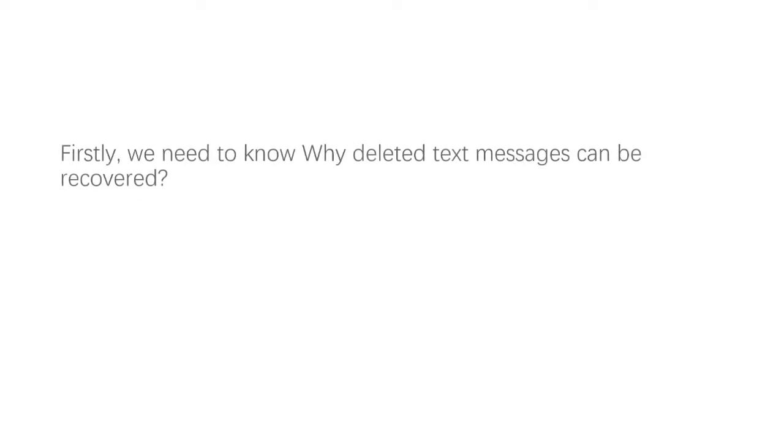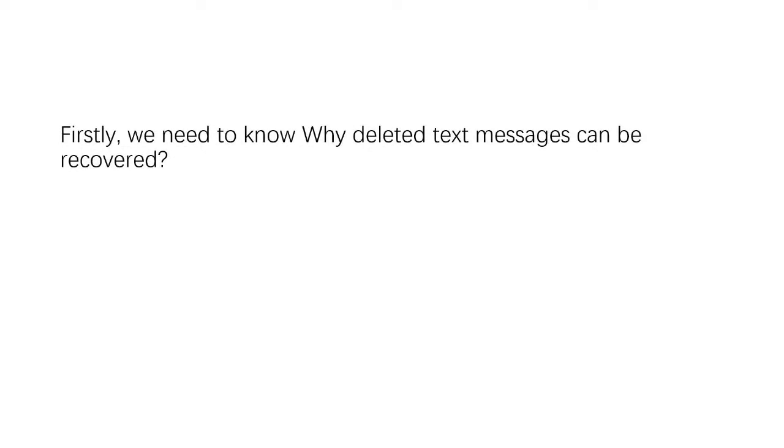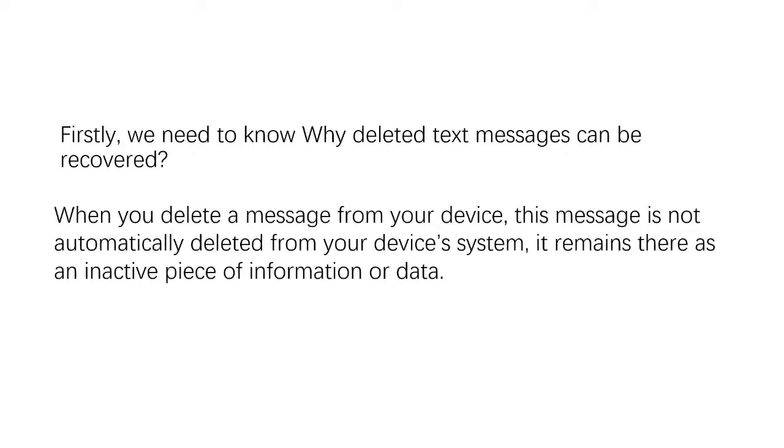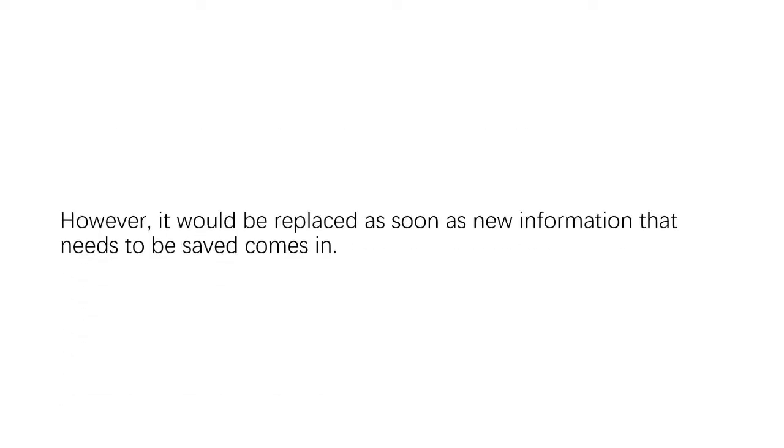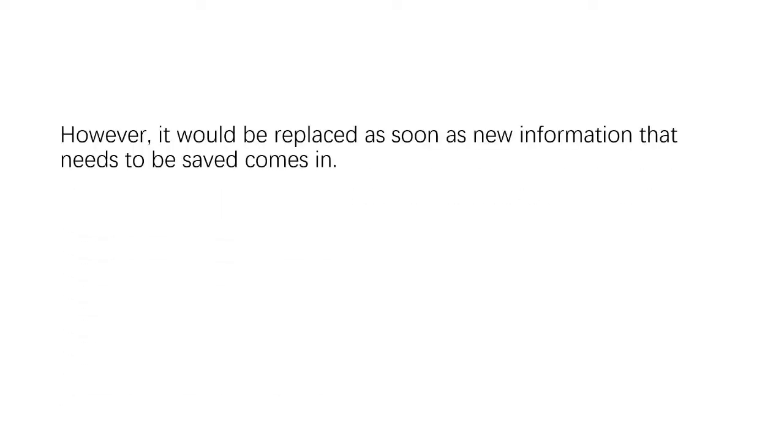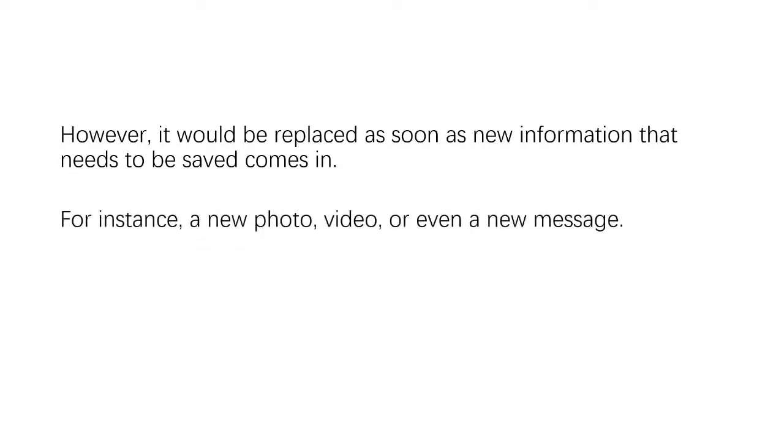Firstly, we need to know why deleted text messages can be recovered. When you delete a message from your device, this message is not automatically deleted from your device's system. It remains there as an inactive piece of information or data. However, it would be replaced as soon as new information that needs to be saved comes in, for instance, a new photo, video, or even a new message.